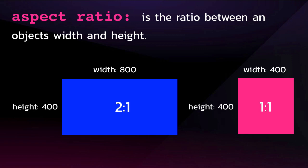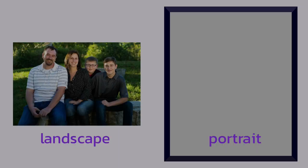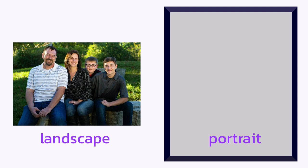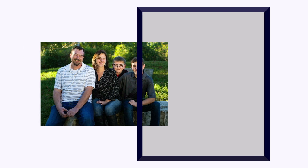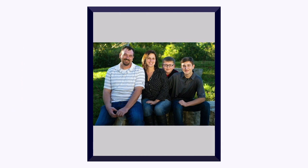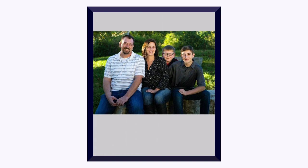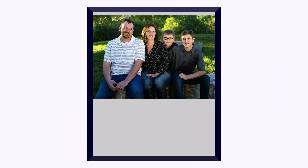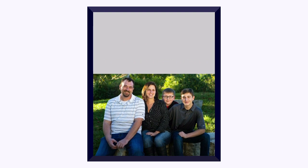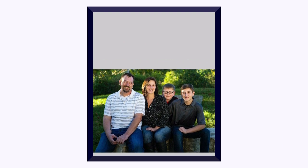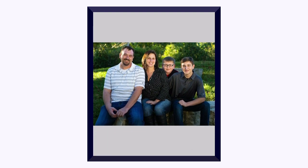I've got one more visualization to show you what happens when we're dealing with objects with mismatched aspect ratios. So imagine you have this beautiful family photo with a landscape aspect ratio and you want to put it into this portrait frame. You could view the entire photo like this, or align it to the top of the frame, or move it down, but you'll probably want to keep it centered.